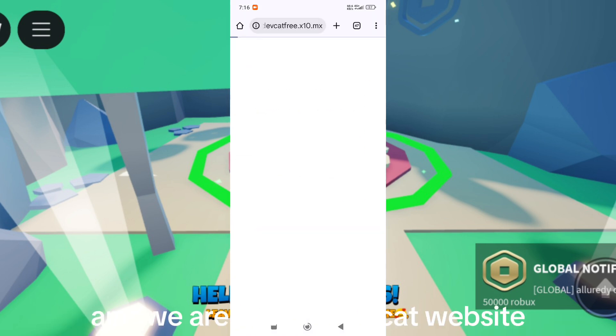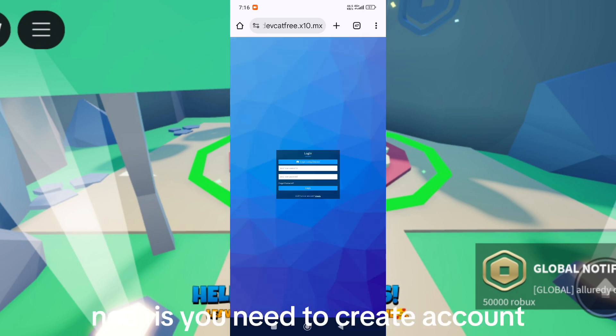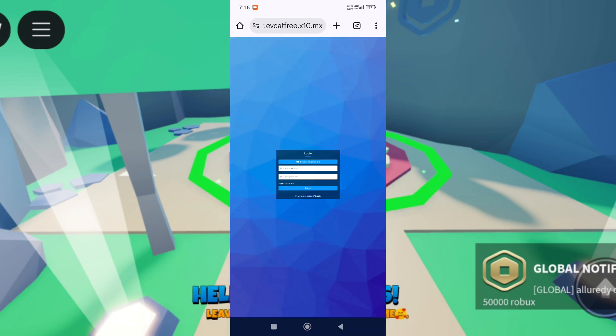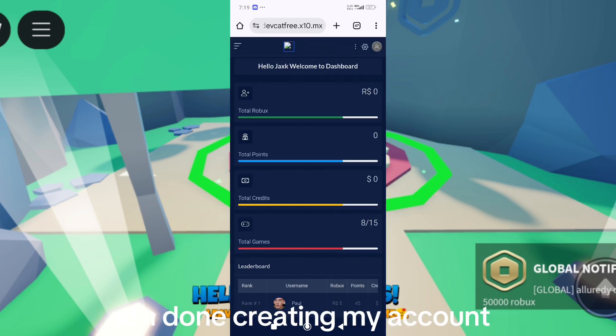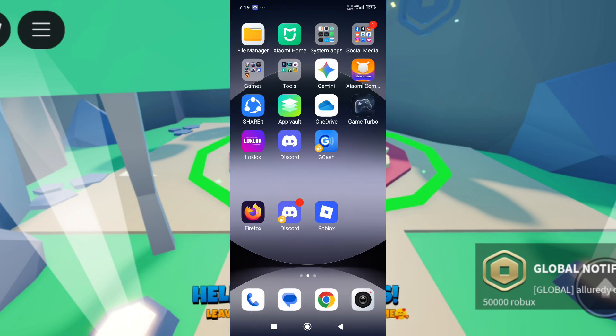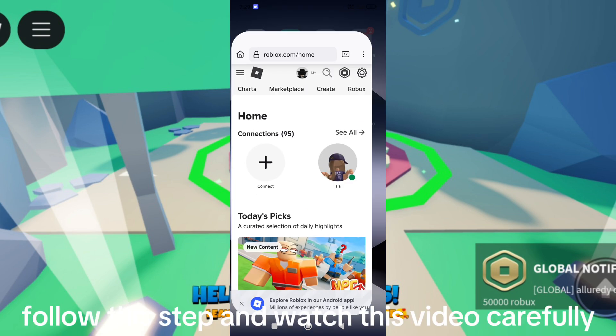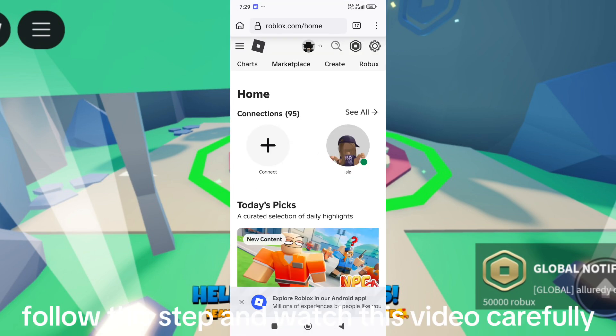We are now in the DevCat website. Next, you need to create an account. Follow this step — I'm done creating my account. Follow this step and watch this video carefully.